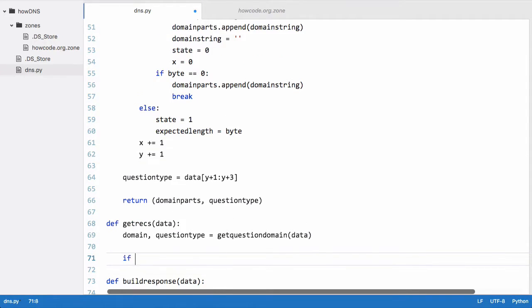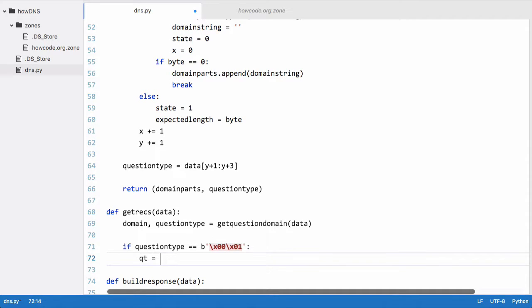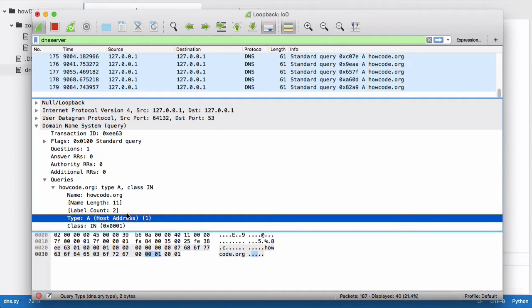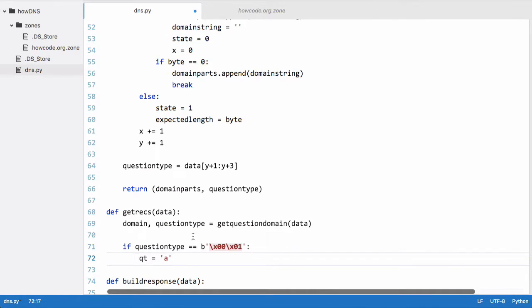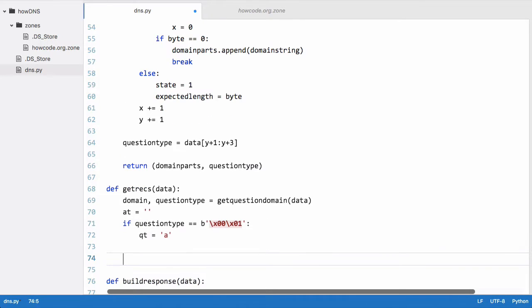Then we'll check if question_type is equal to \x00\x01, which means the two bytes that make up the question type equal one. If so, we set qt equal to 'A', because if we go back to Wireshark you can see that when the question is of type A it is encoded as a one. So we create the variable qt up here, and now that we know the question type we know what records to look for.